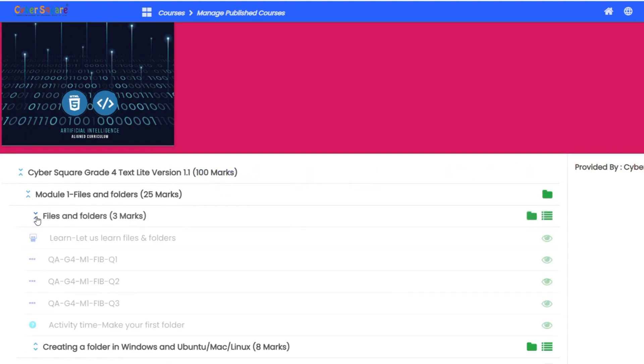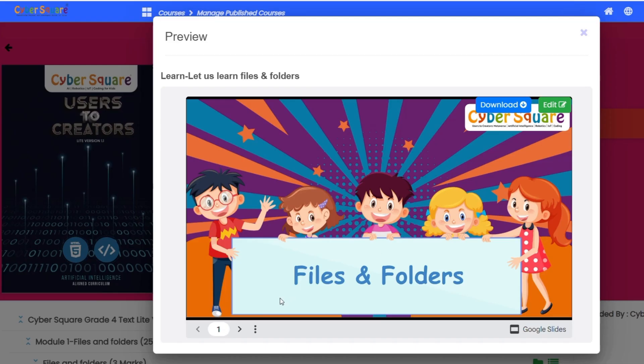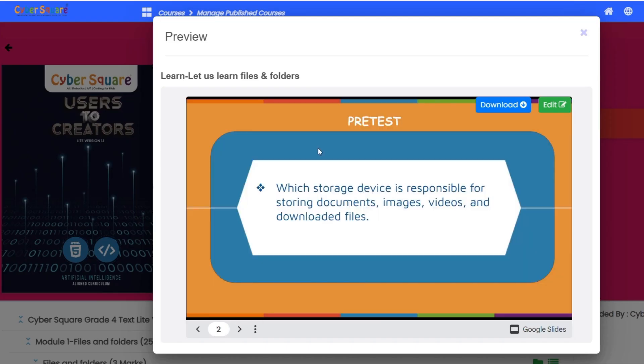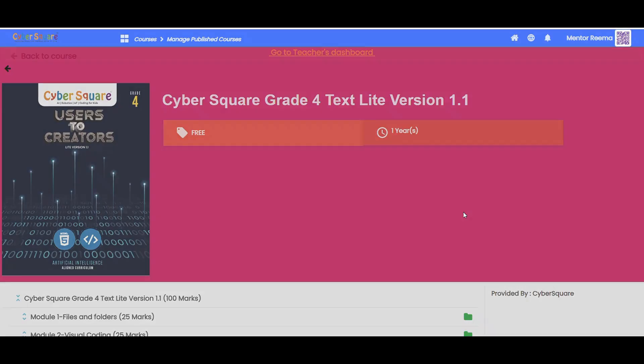To view a presentation, select the topic and click the eye icon next to it. Click the folder icon to explore step-by-step tutorial videos for programming chapters.